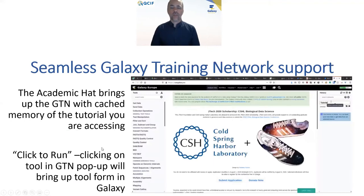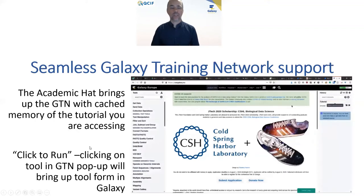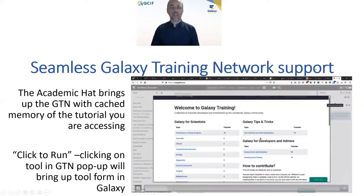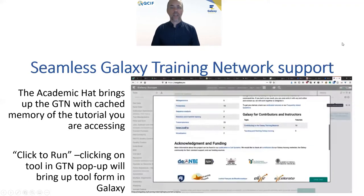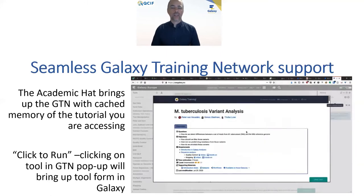We have new features for training. The Galaxy project maintains a fantastic training resource, the Galaxy Training Network, with just shy of 200 tutorials on how to get the most out of your Galaxy or how to do some part of life science research. Now enabled — currently shown here on my screen on Galaxy Europe, but seemingly enabled across other Galaxy servers — is this academic hat icon that pops up the Galaxy Training Network in a fully interactive window within your Galaxy session.